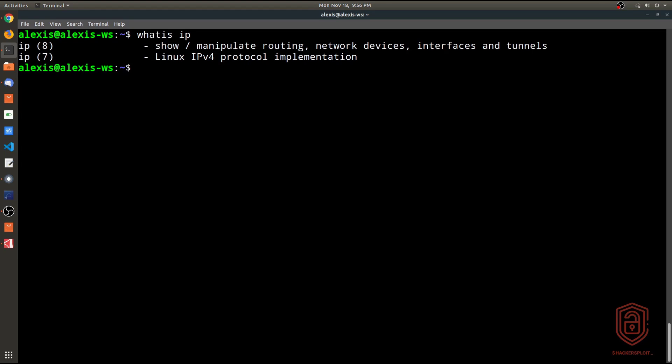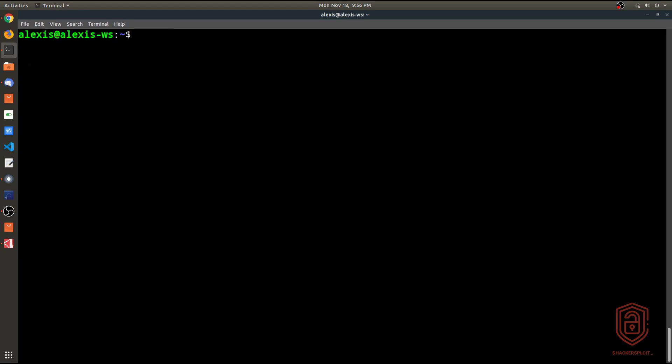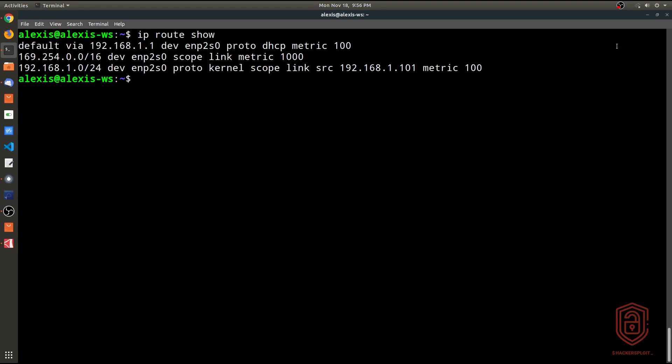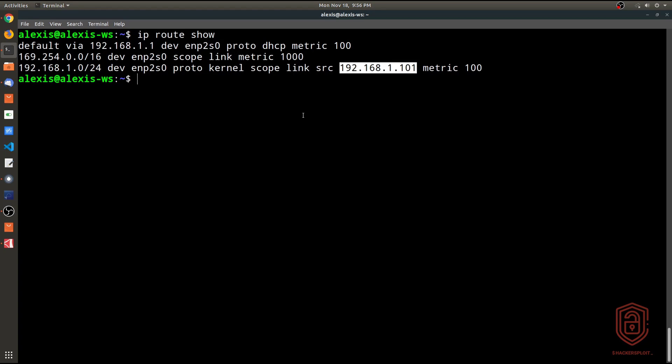All right, so let's get started by first of all understanding how to display your current routing table. We can do that by typing in IP route show, and that's very simple. So IP route show, and this will show you your current routing table. You can see this is currently my router's IP address or my gateway. This is my interface name here, and this is the source IP, which is my IP address. So that gives you an idea of your IP routing table currently.